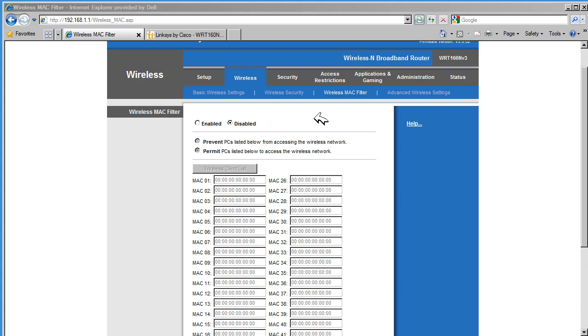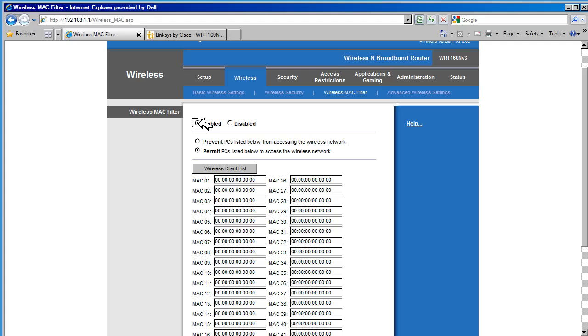Let's enable wireless Mac filtering. A Mac filter can be configured to permit or deny hosts that are on the list. In this case, we are going to allow hosts in the list to join the wireless network.